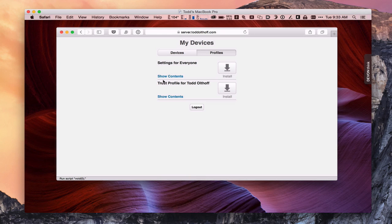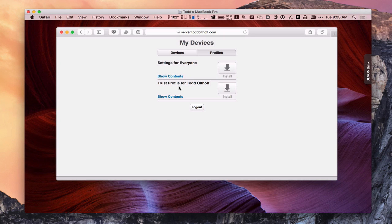And what you want to do is download the Trust Profile first. Because this actual Trust Profile is what tells your computer, hey, it's okay to trust this server. So anything the server sends to you, I want you to trust. And it's okay to use those settings.